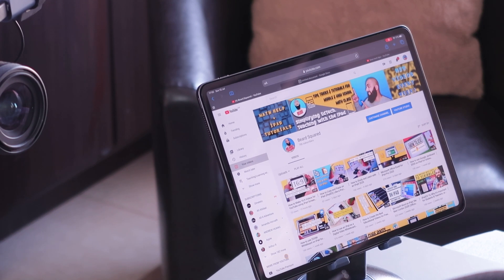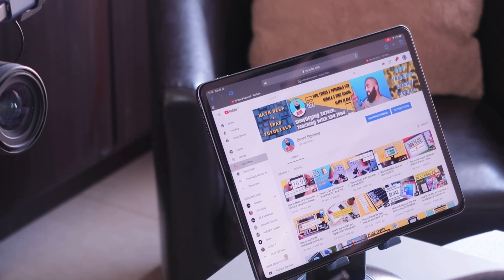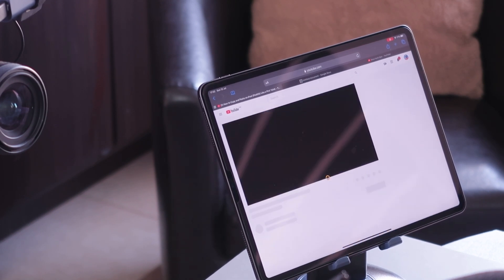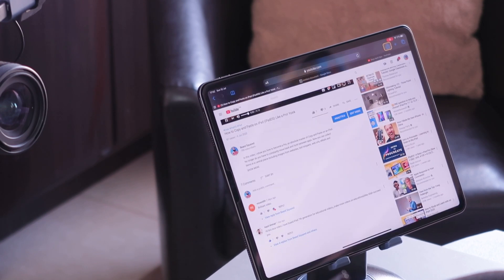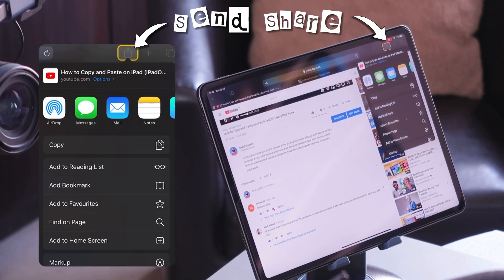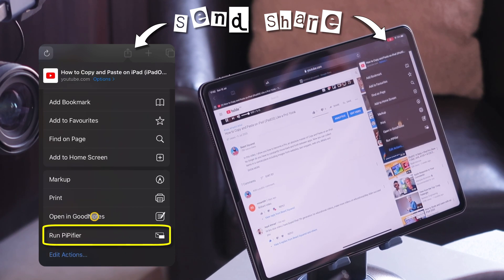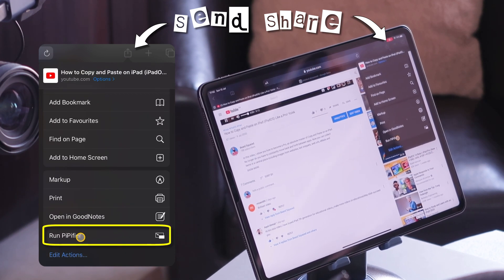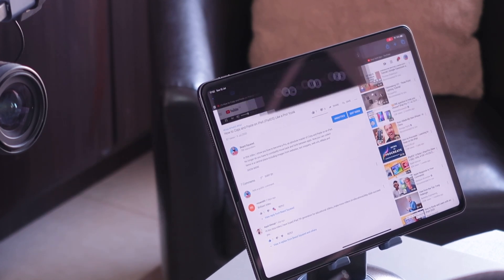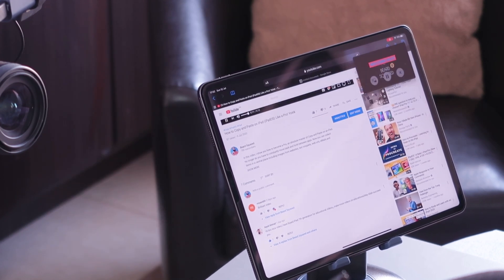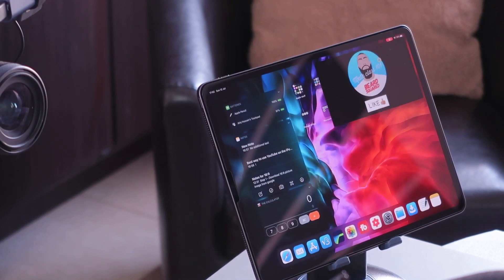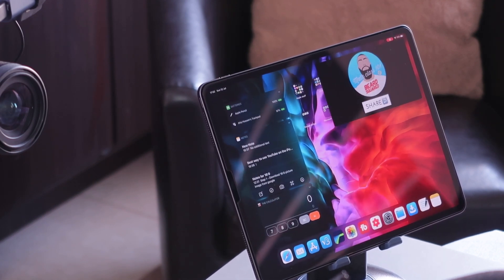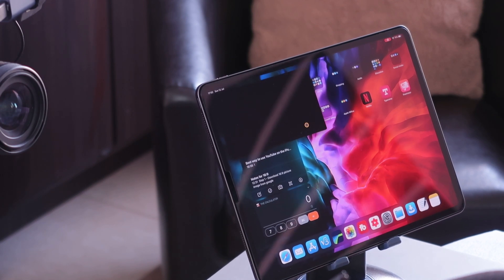So here we go — I've gone to YouTube. Click on the video that you want to play. Once you play the video, go to the share button and scroll all the way down, and you'll find Run PiP — the Pipifier, picture in picture. Now look what we've got — we can come out of this and we've got the picture in picture, and I can actually pinch and zoom and resize it.